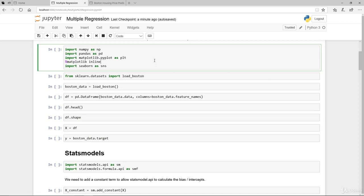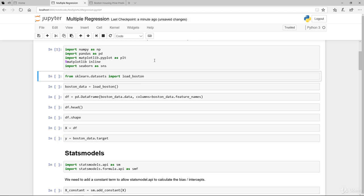A couple of things we want to import: numpy, pandas, matplotlib for visualization. I've added a new line here that I haven't explained so far. Rather than plt.show, I'm going to add this. So every time when we actually plot something, it will just get plotted within the Jupyter Notebook itself.